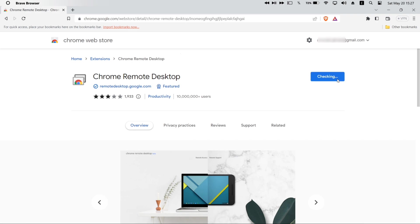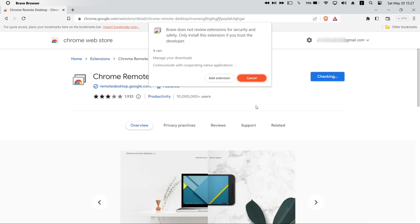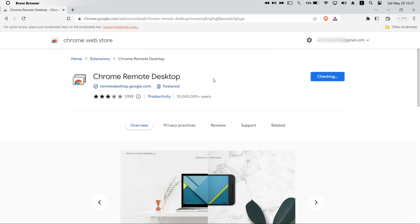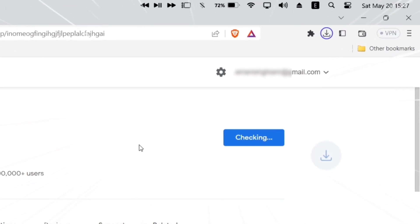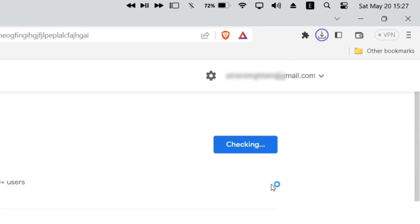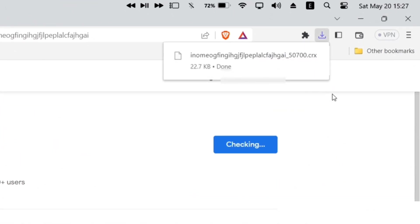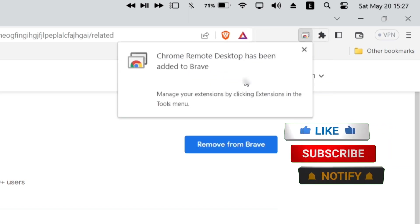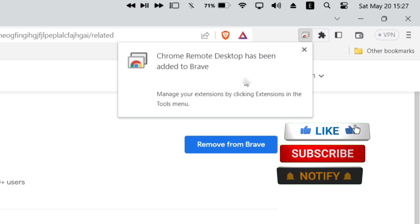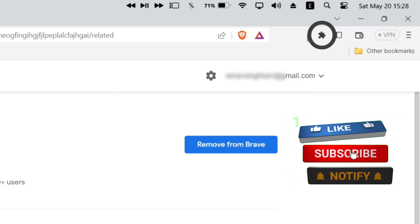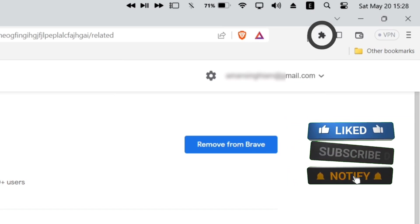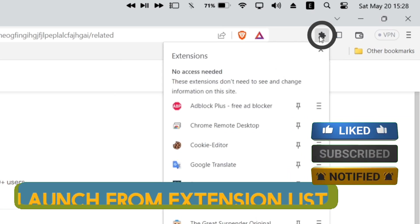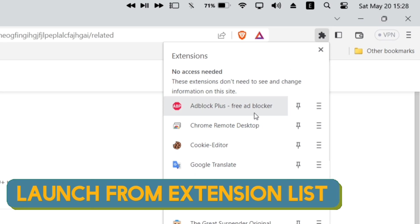Just click on the add to browser option as shown on the video. Next click on add extension, and then once the extension is downloaded, just launch the extension from the tools menu. The remote desktop extension has been downloaded successfully to the computer.